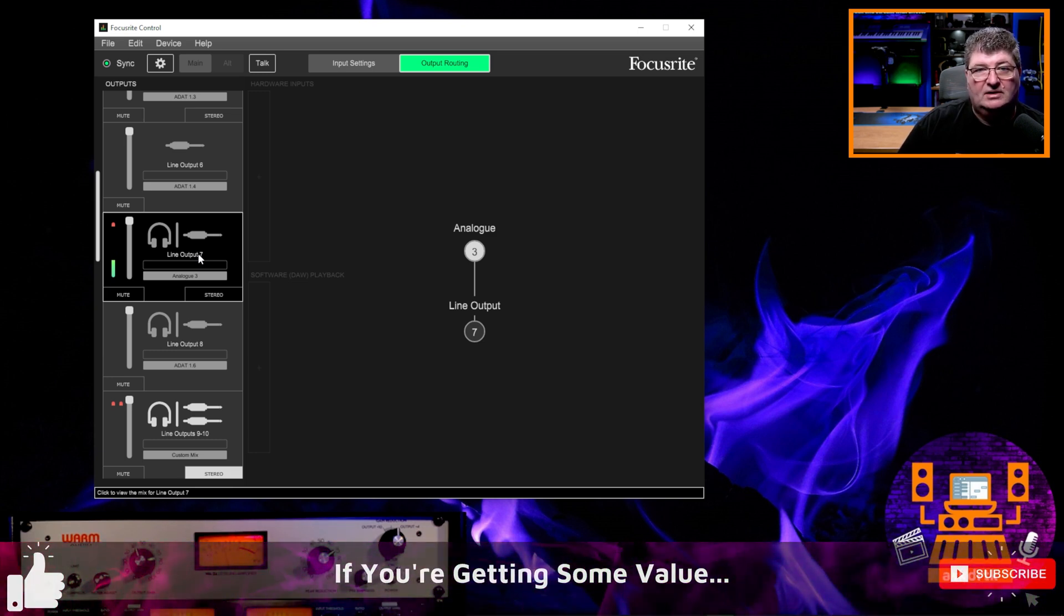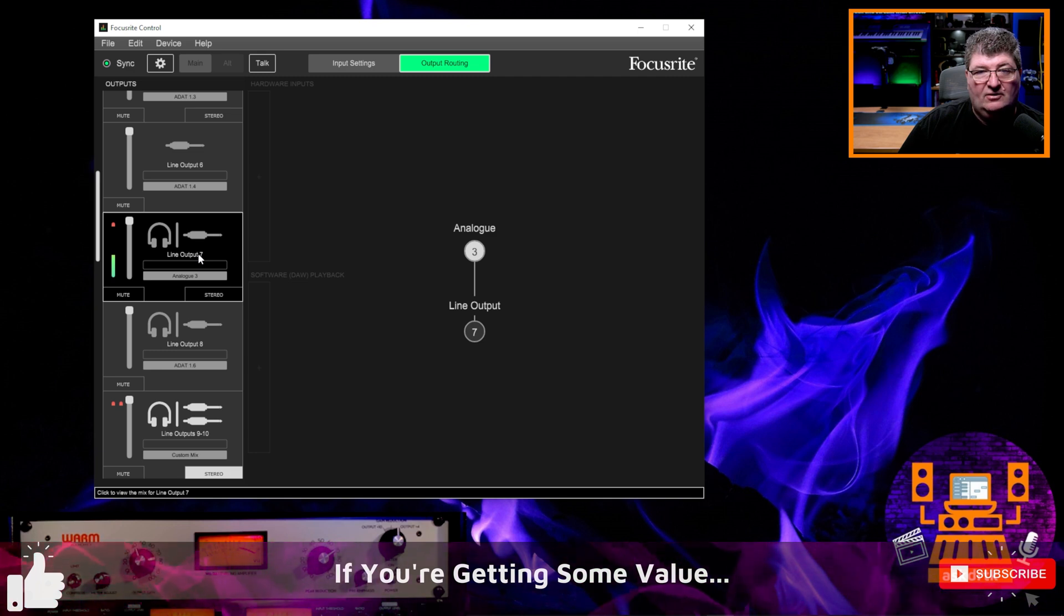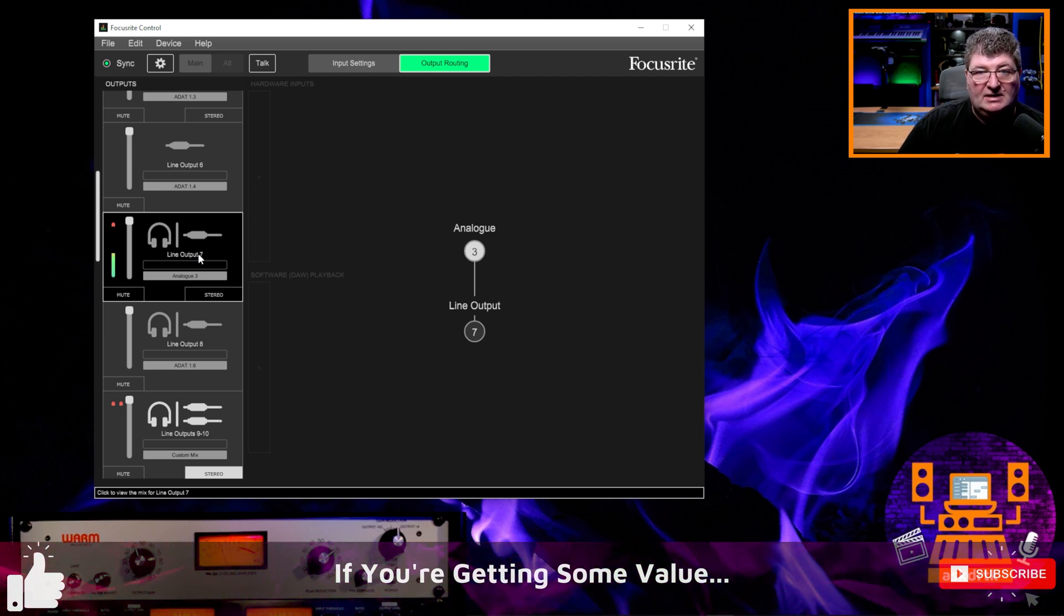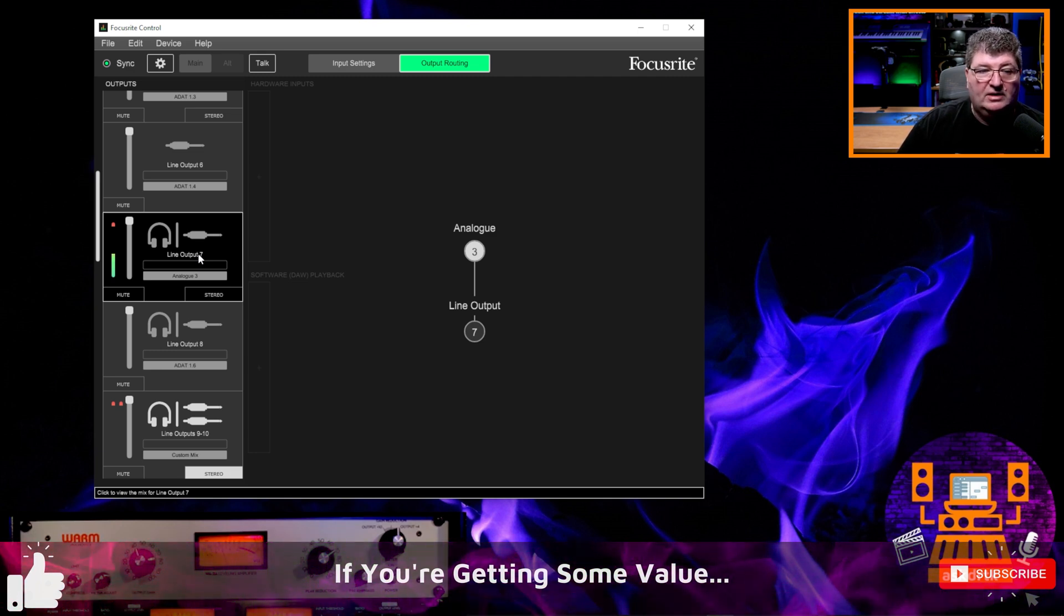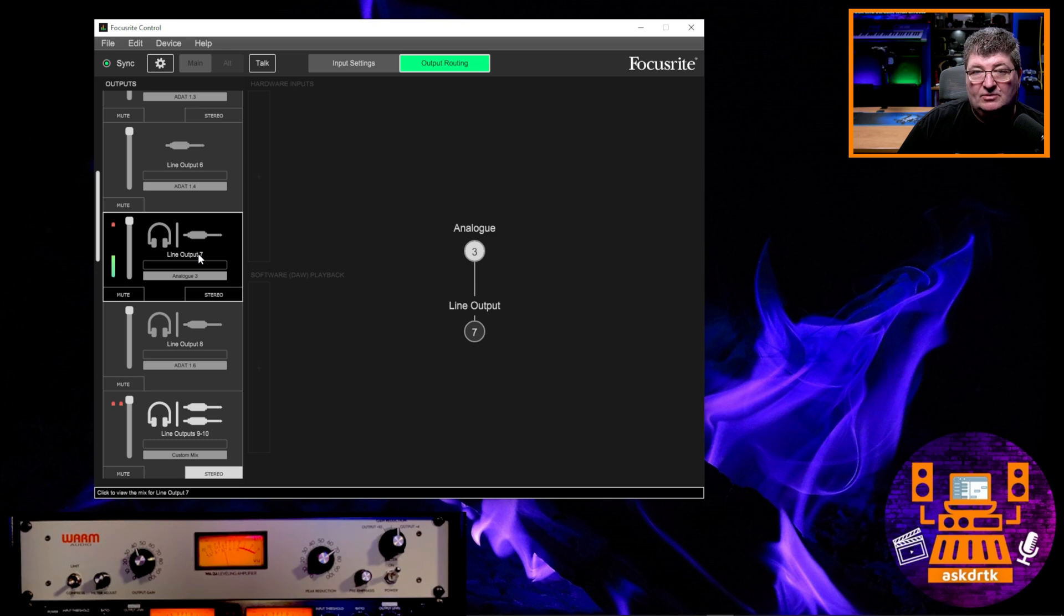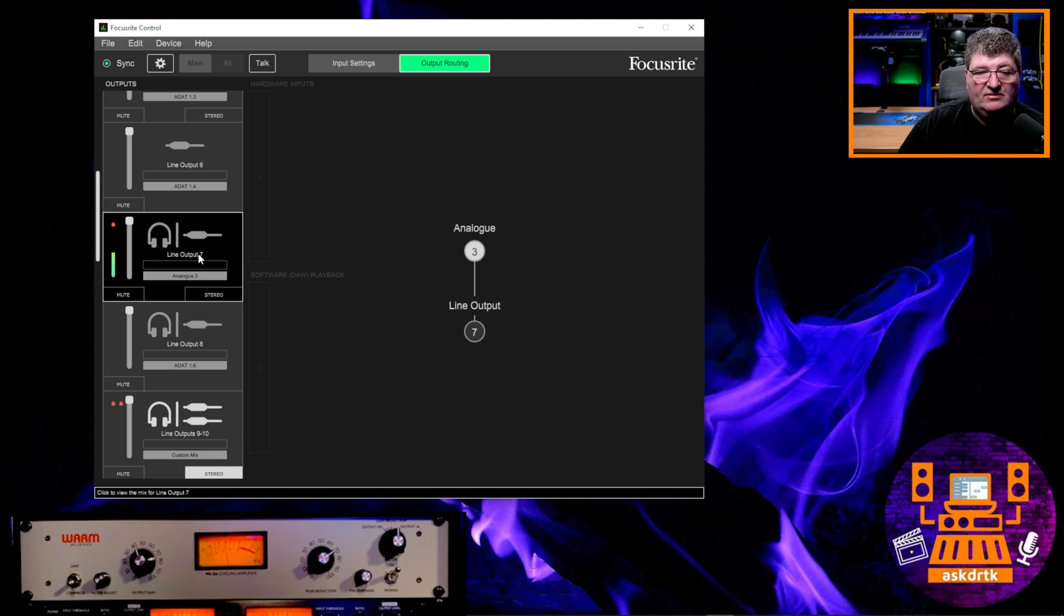And as soon as I do that, you'll see that I'm sending my microphone out over output seven. You'll also see that the meter has began moving on the WA-2A at the bottom. So it's getting the signal. And as far as getting the signal out, that's all I need to do to record in from the WA-2A. So the microphone with the compressed sound, I can set that up in my DAW to record, in this case, input number seven.